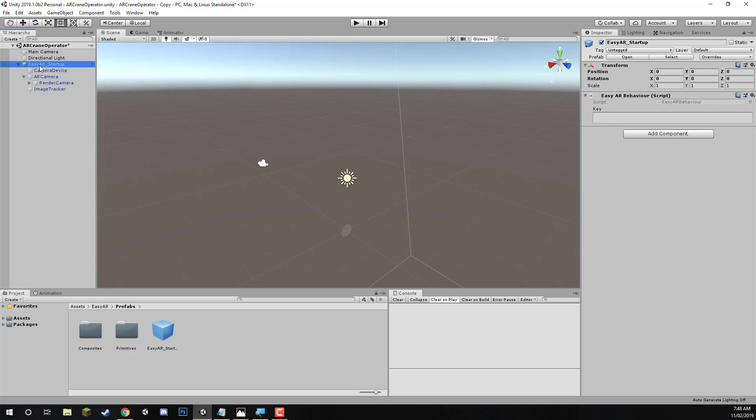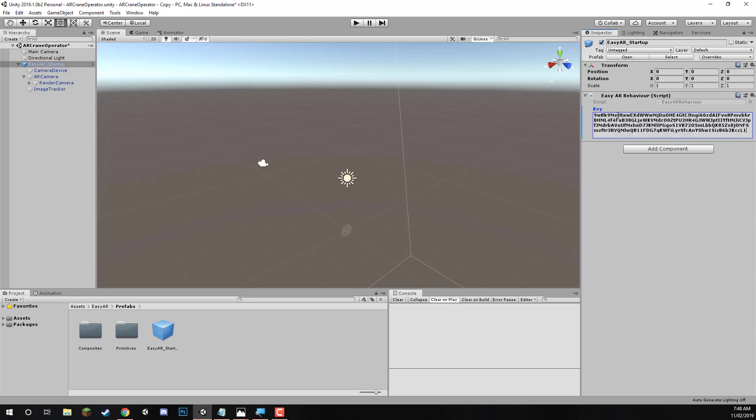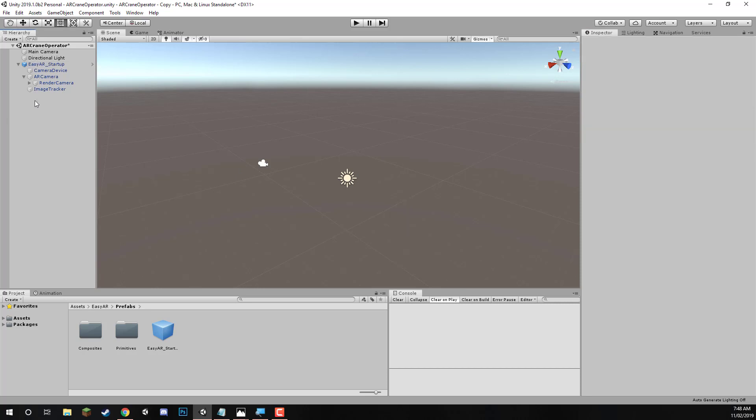So in the EasyAR startup, in the parent prefab, let's paste in our key that we generated on the website here for our project, like so. And that's what we need to do for that part.